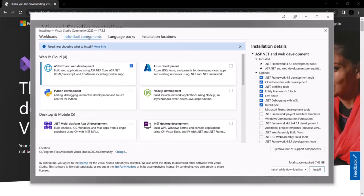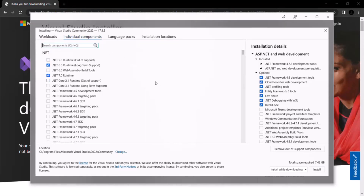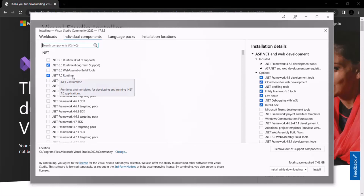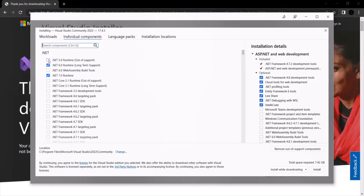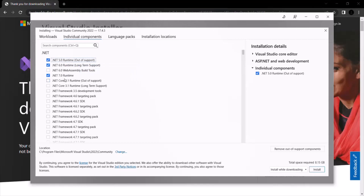If you go to Individual Components, you can see which .NET runtime will be installed with that workload. The .NET 6.0 runtime and .NET 7.0 runtime are automatically checked. You can also select other .NET frameworks — for example, if you want to install .NET 5.0 runtime, you can select that checkbox. I don't need .NET 5.0 runtime, so I will uncheck it.